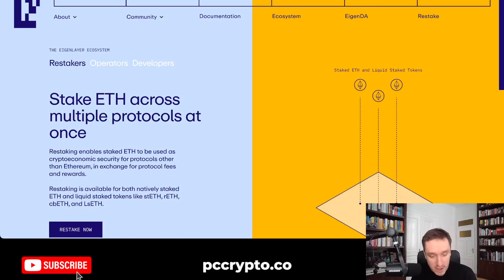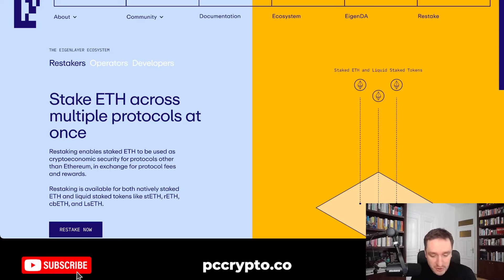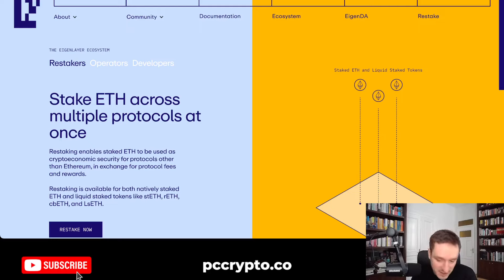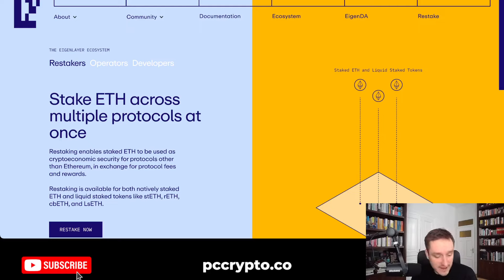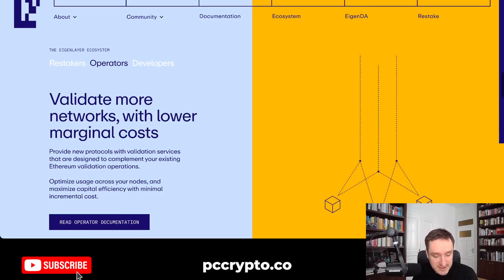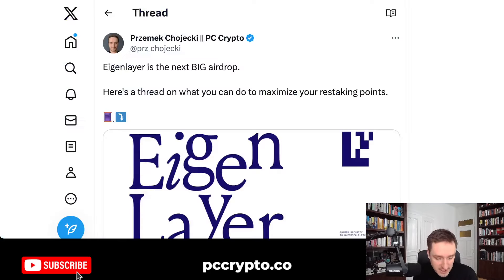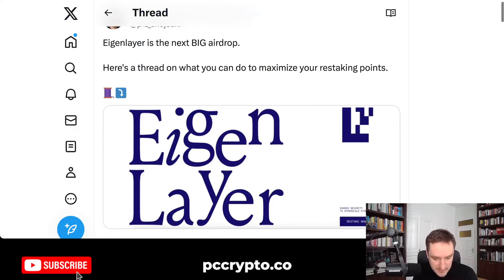As you can see, it's all about staking ETH across multiple protocols at once. For example, you have Lido ETH, and then you can use that in Magpie to get additional yield on both Eigenlayer points and Magpie points. And maybe you can also use Swell ETH. There are other very interesting protocols as well — I have a full thread about it.